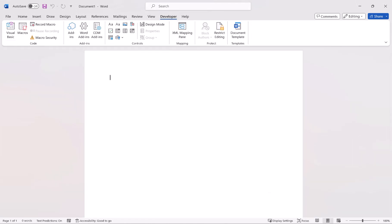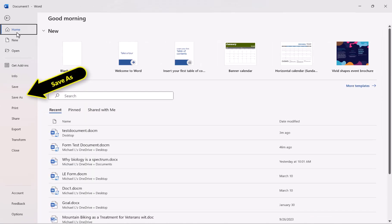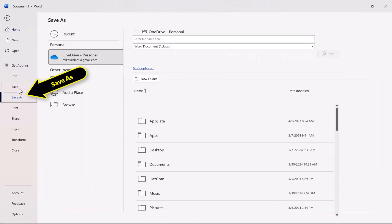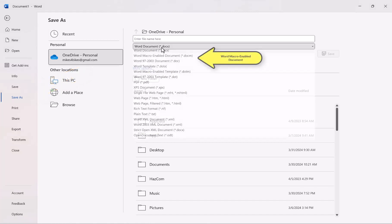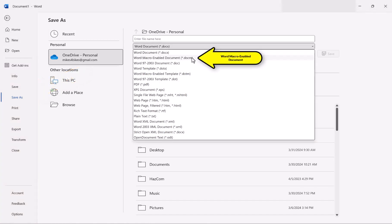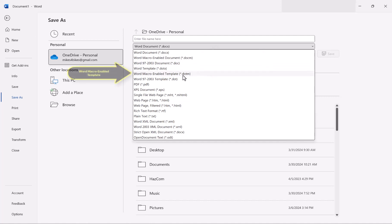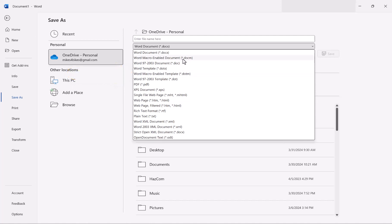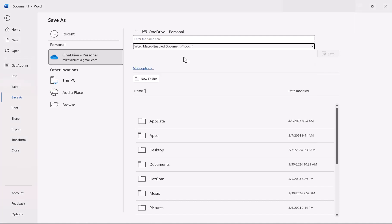Now that we're in the Developer tab, the next thing we need to do is save this. And here's the trick: we have to either save it as a Word macro-enabled document or a Word macro-enabled template. Either one of them will work.